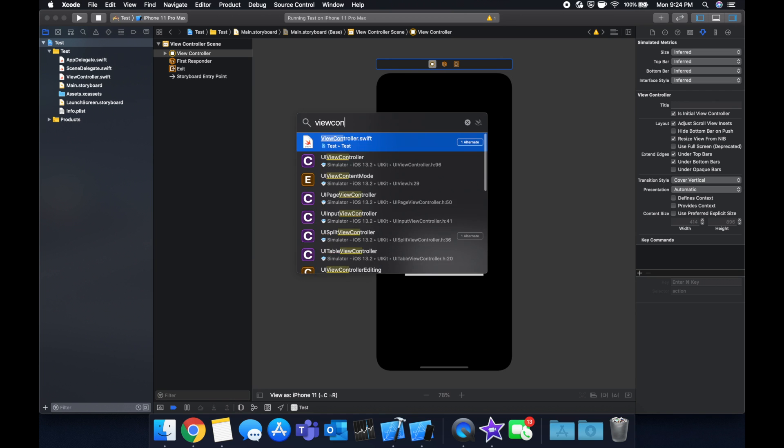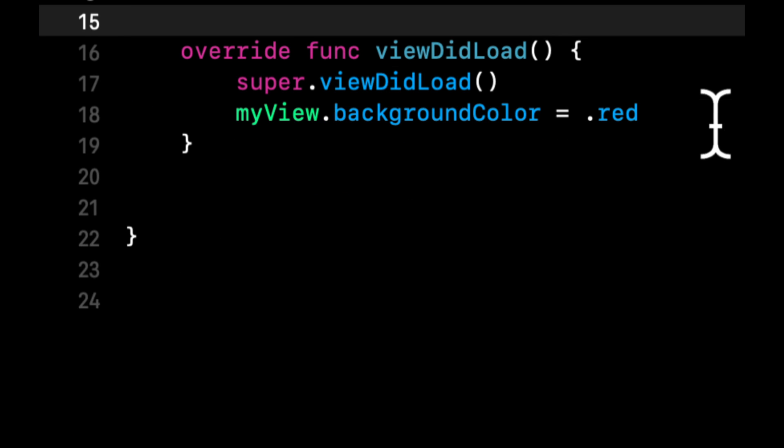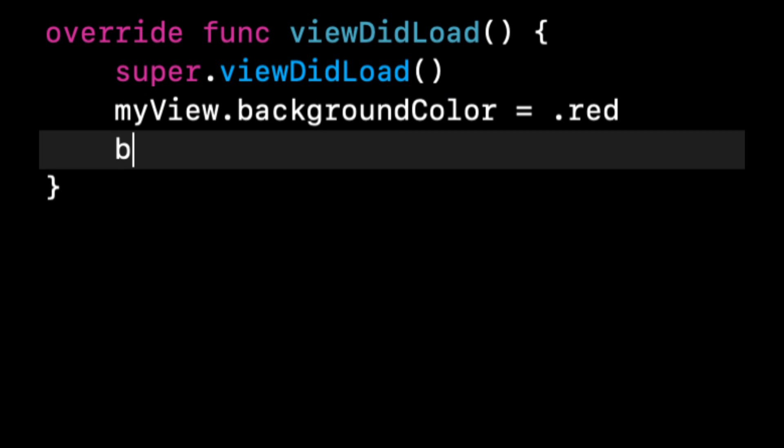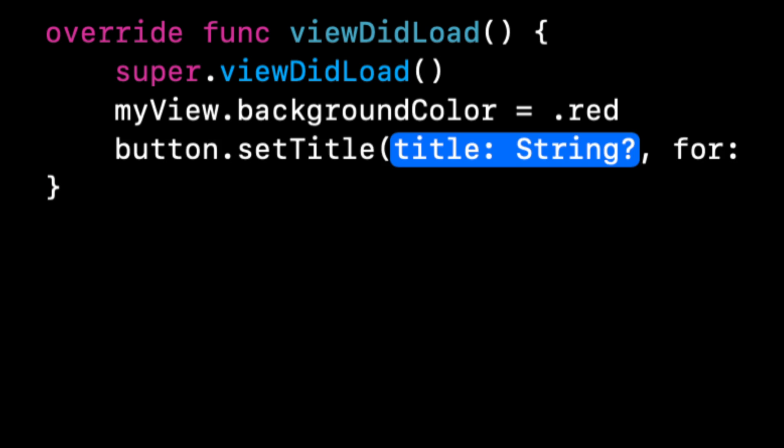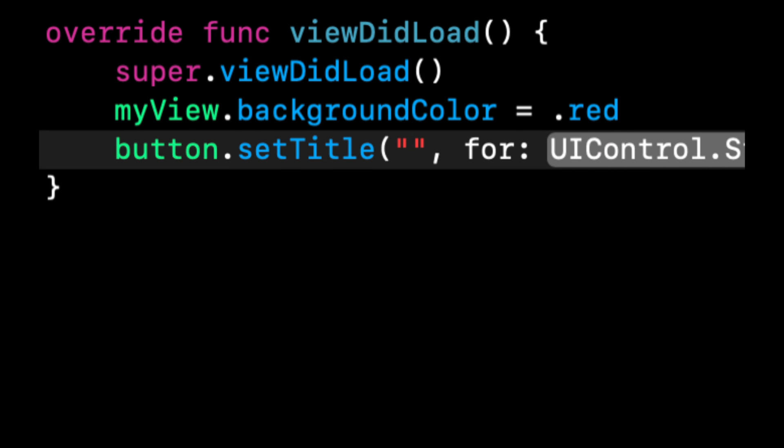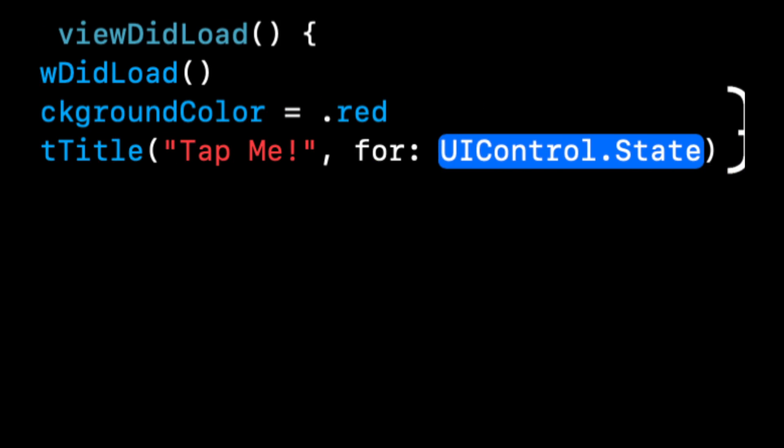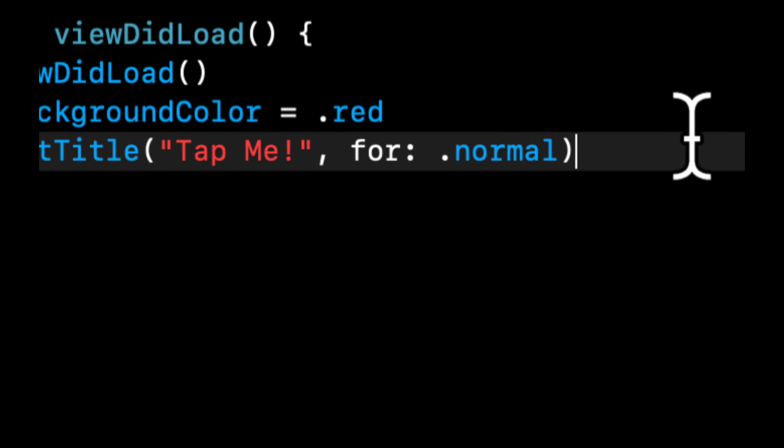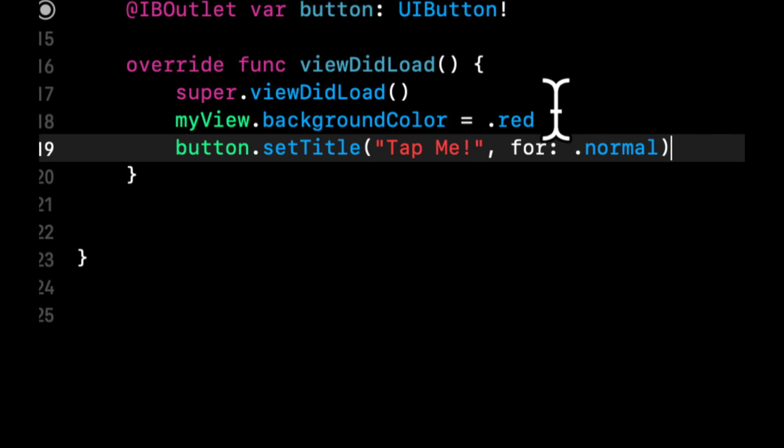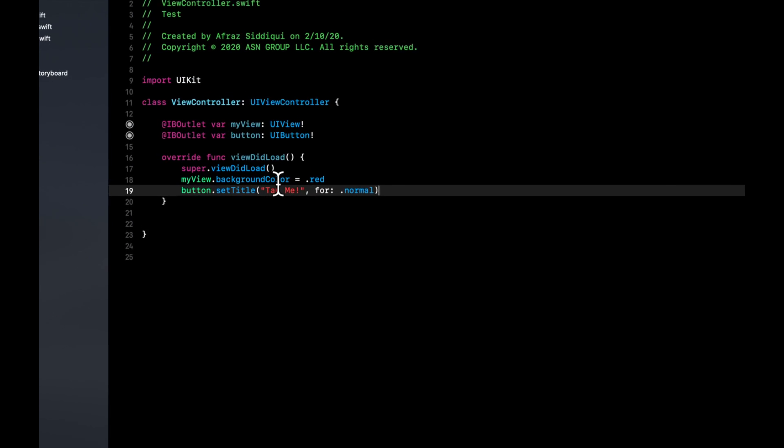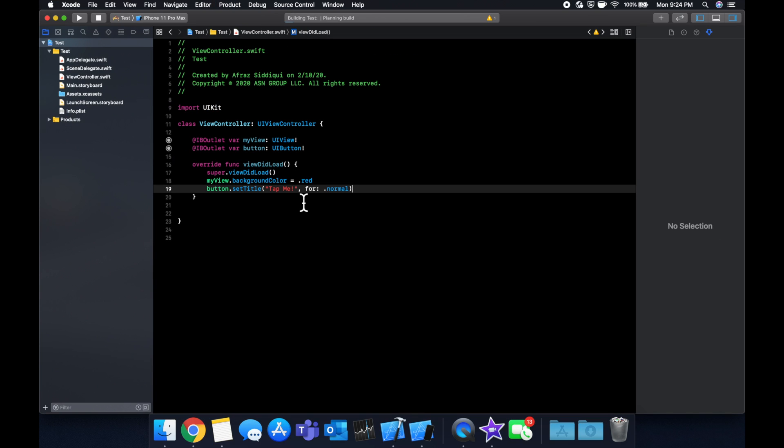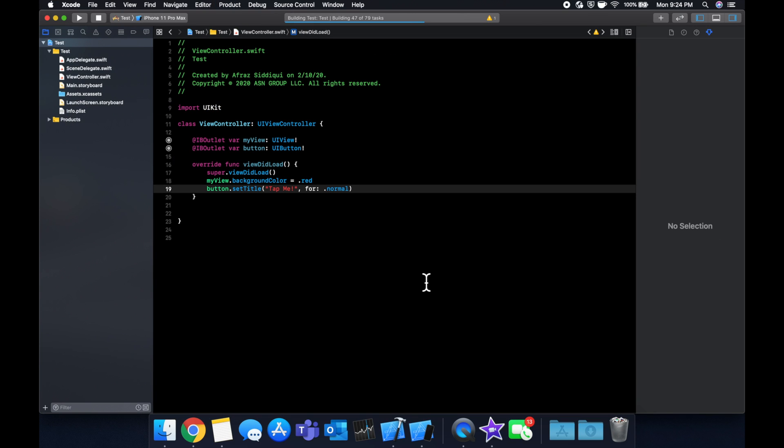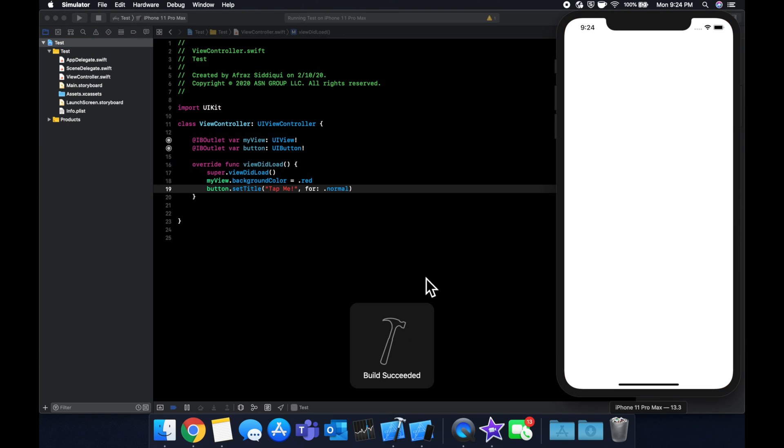Go back to our view controller, and in here we can say button.setTitle - let's say 'Tap Me' - and normal. If you're not familiar with setTitle and normal and all this fun jazz, it's a little irrelevant for this video. Just understand that we're assigning and updating attributes on these elements, and the way that we're doing it is through outlets where the code here references the stuff that we dragged onto the screen.